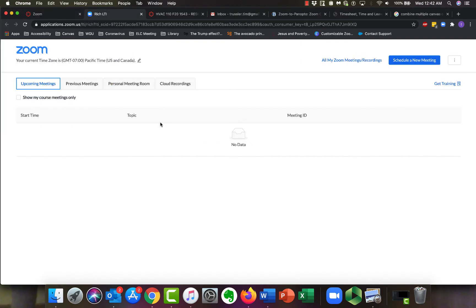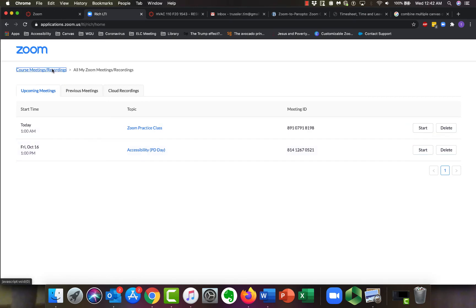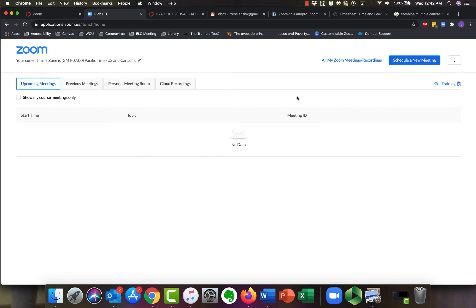Another quick word, we had a bunch of you email us and say, hey, I can't find my recordings. If it's not in your upcoming meetings, you have this link up here that says all my Zoom meetings recordings. If you click on that, you should see ones that were scheduled in, for example, the past integration that we had. So you should see everything in here. So I'm going to go into Course Meeting Recordings, and that's right here. And then I'm going to click on Schedule a New Meeting.